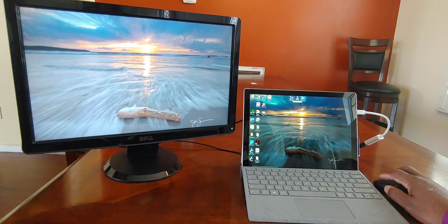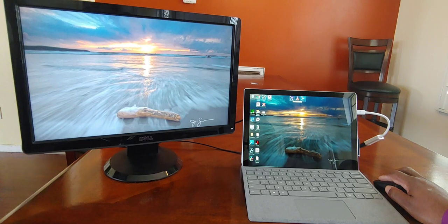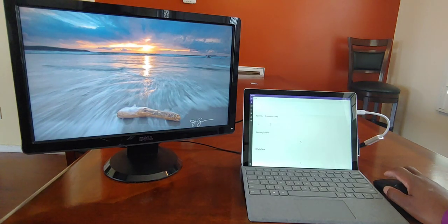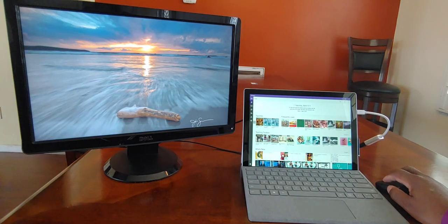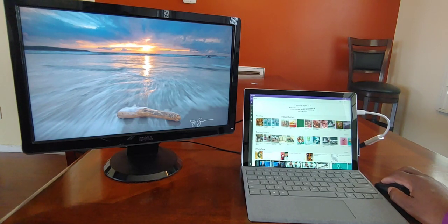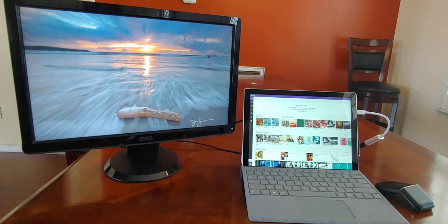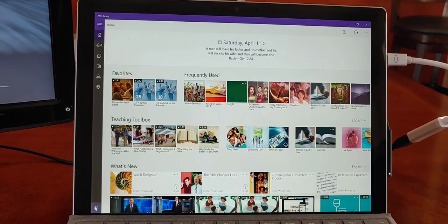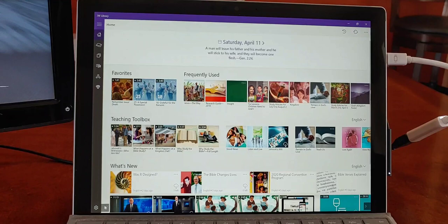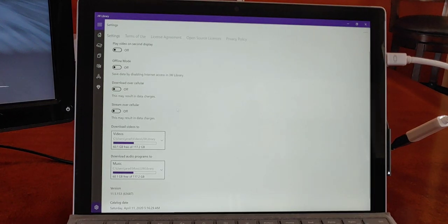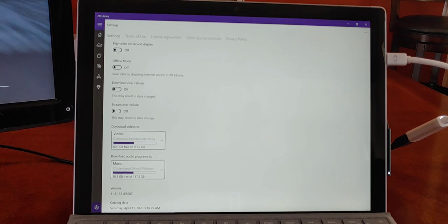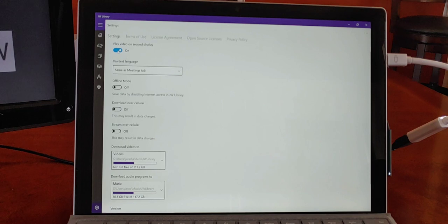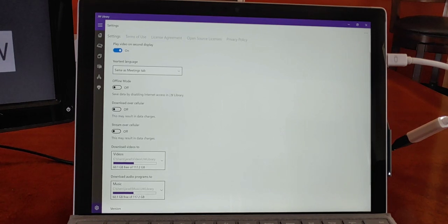Now as far as the JW Library app goes, if we open up JW Library. One thing we want to do in JW Library is we want to come down to the settings menu. And let me bring you in a little closer so you can see this. Okay, now we're in JW Library and down here this little gear like symbol is settings. And what we're going to do is we're going to select the toggle button that says play video on second display. Once we do that, JW Library is now going to take over our second display. So let's go back to home.